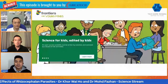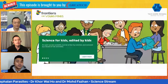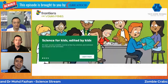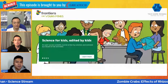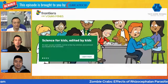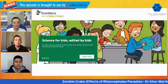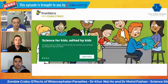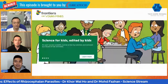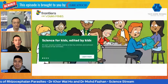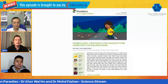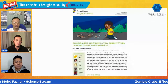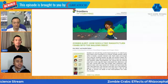The Frontiers for Young Minds article is quite unique — it's an open-access scientific journal written by scientists, but unlike normal research articles, it's written in simpler language meant for kids and young adults. Interestingly, it is also reviewed by kids themselves. Our article was reviewed by children aged 8 to 13 years old.